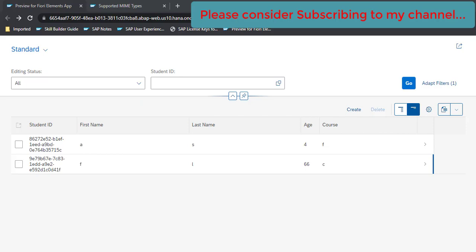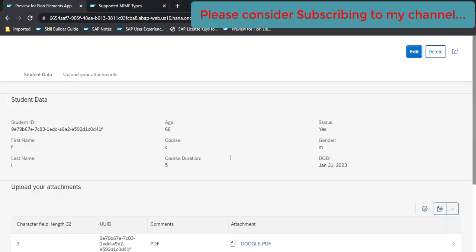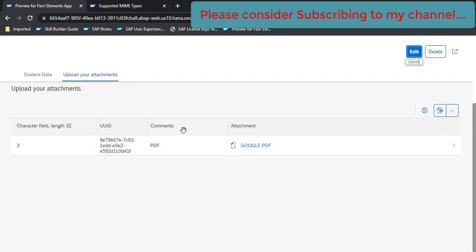In our previous video, file upload part one, we have created this application and we have provided a capability to upload the attachments and you can have multiple attachments in this application.